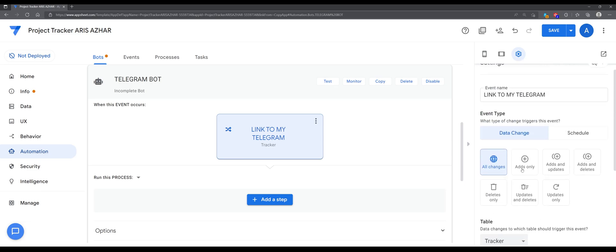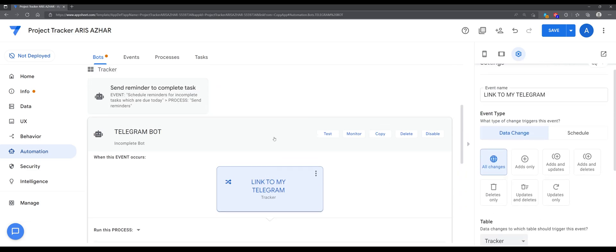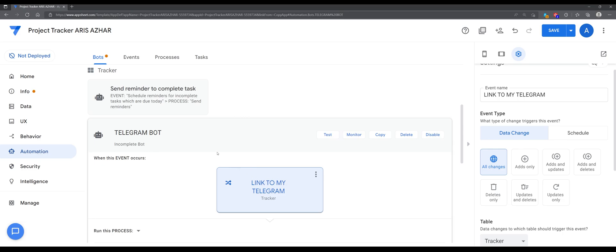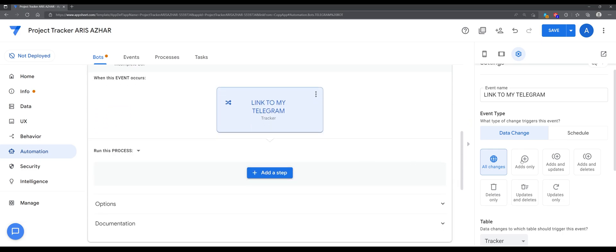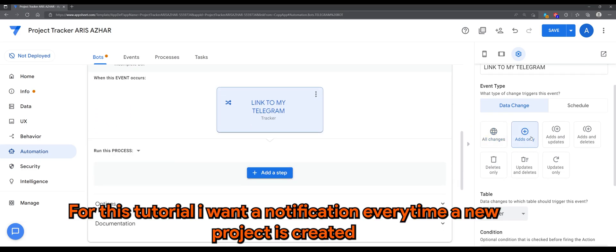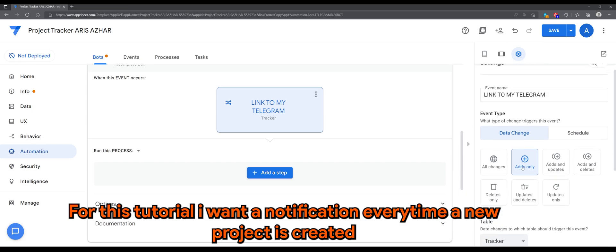And in Data Change. For this tutorial, I want a notification every time a new project is created.